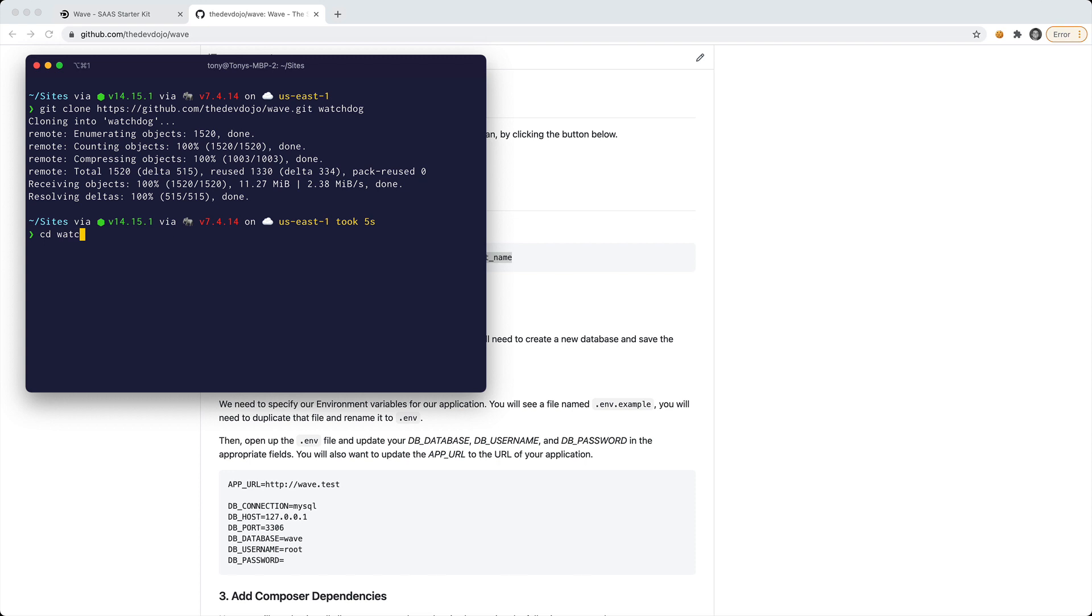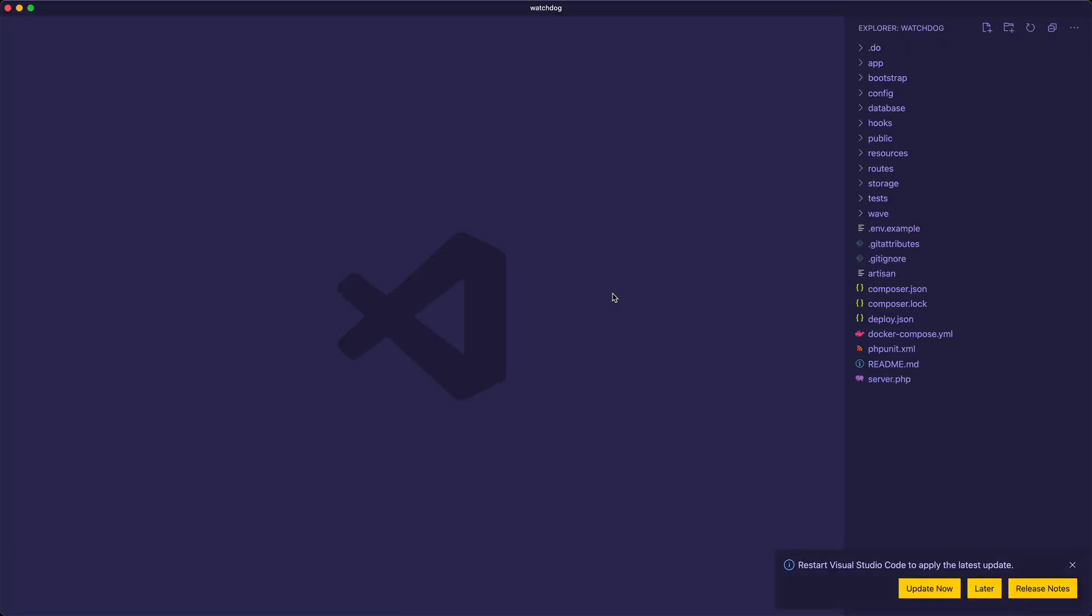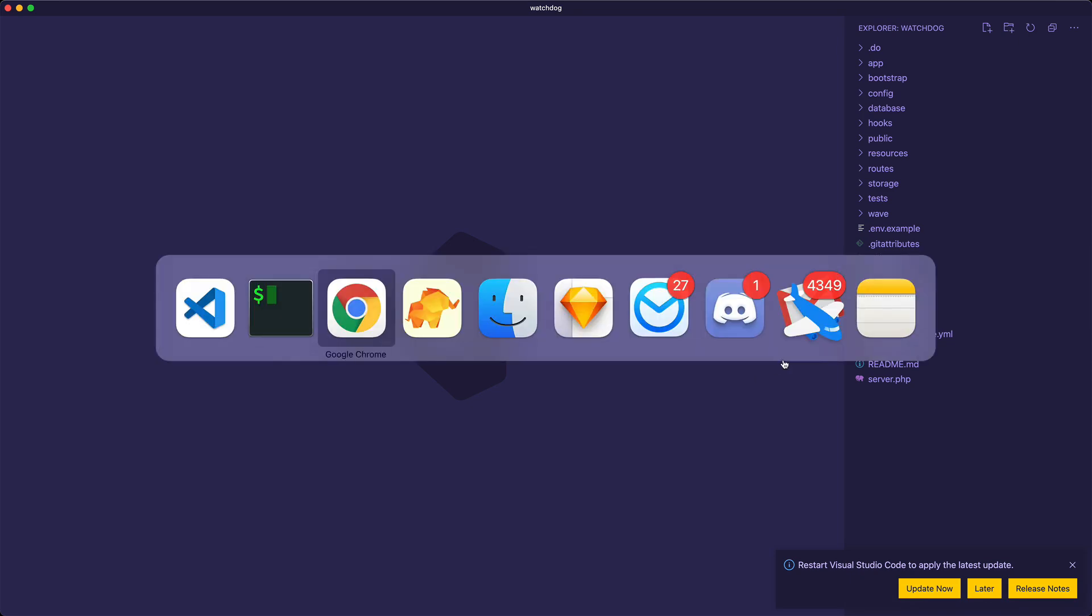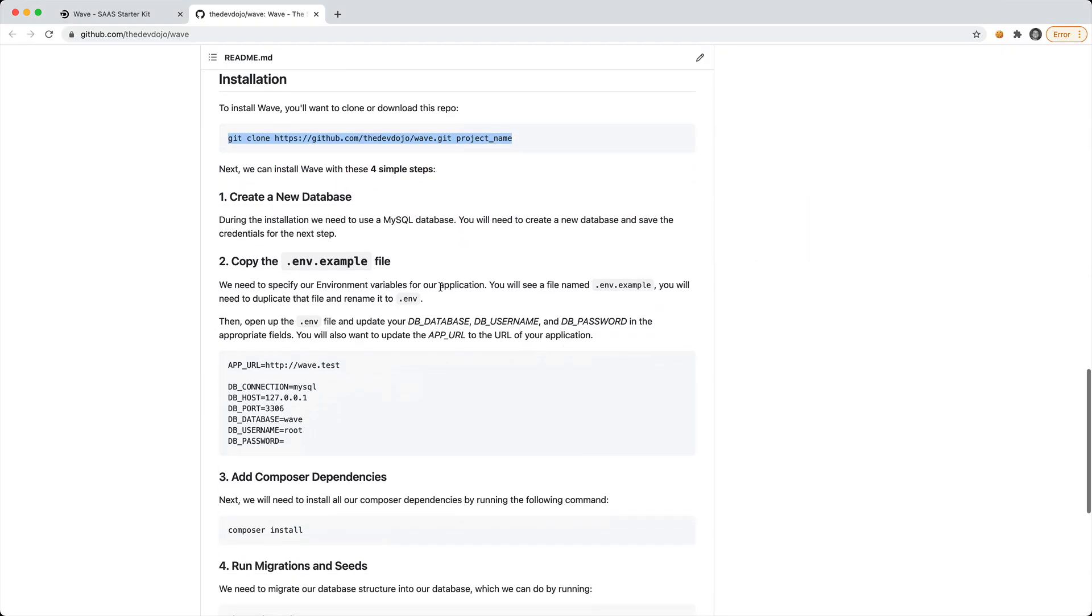We'll need to CD into that folder and open this up in our code editor. Let's go back to the instructions.